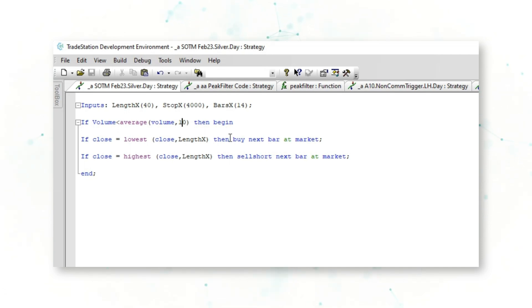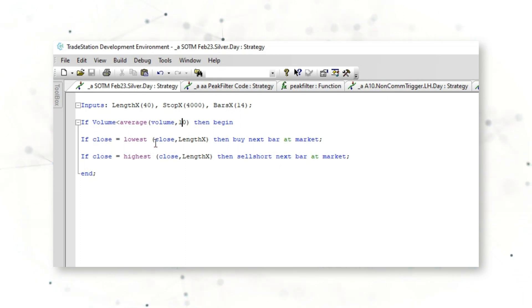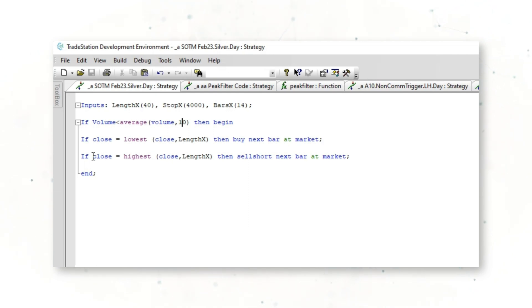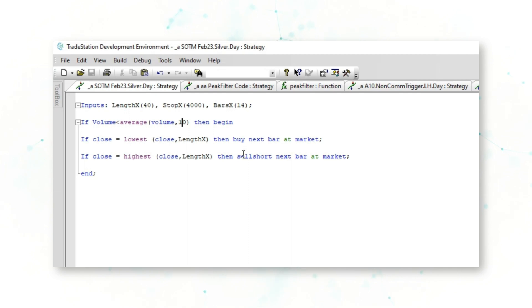If the close is the lowest close of the past 40 bars, then buy next bar at market—so buy lows. And if the close is the highest close of the past 40 bars, then sell short next bar at market—so sell short higher closes. Again, mean reversion trading with a simple volume filter.